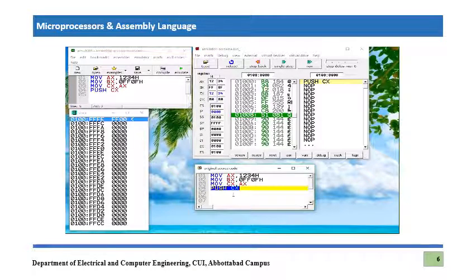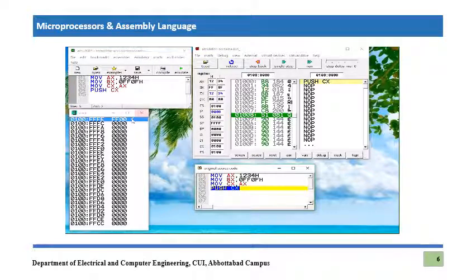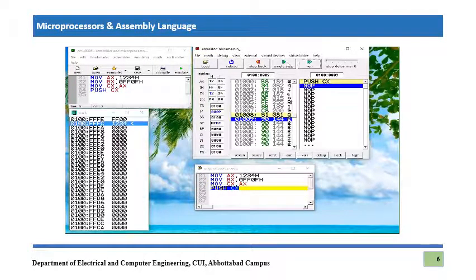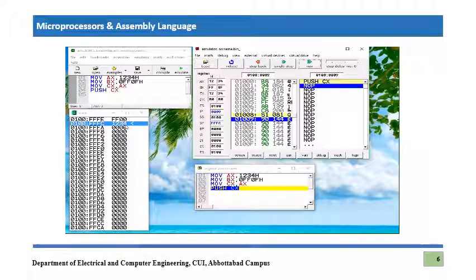When we press Single Step to execute PUSH CX, whatever the value of CX — which is 1234h — is pushed onto the stack. We can see it has been pushed into the stack window.